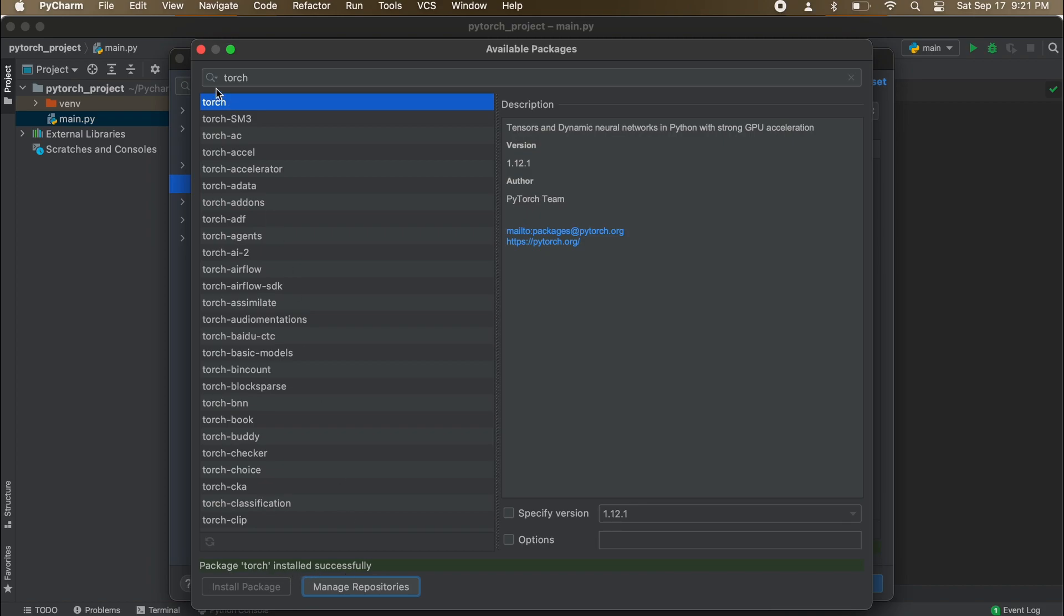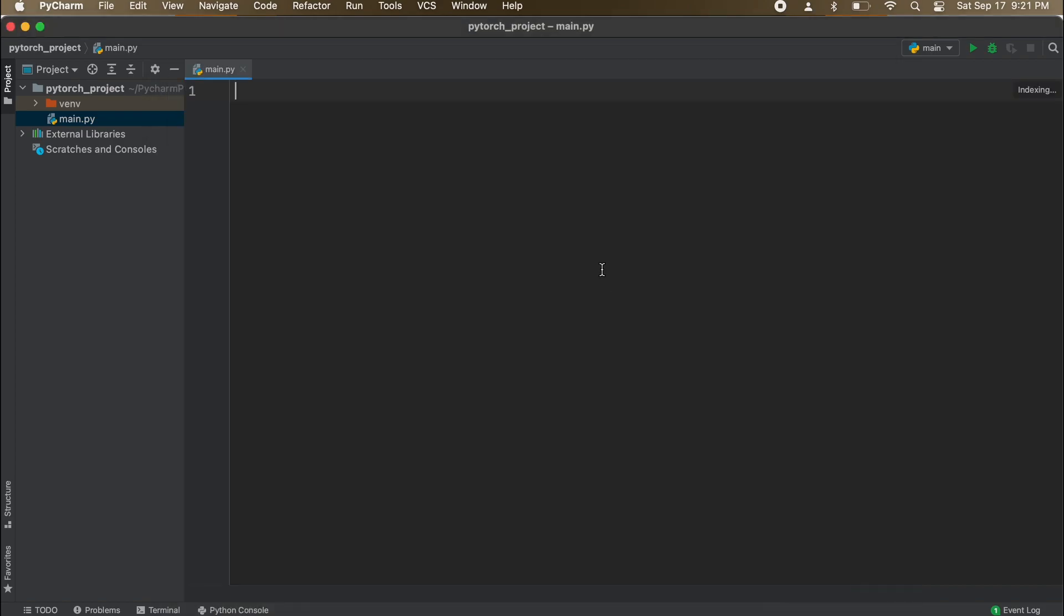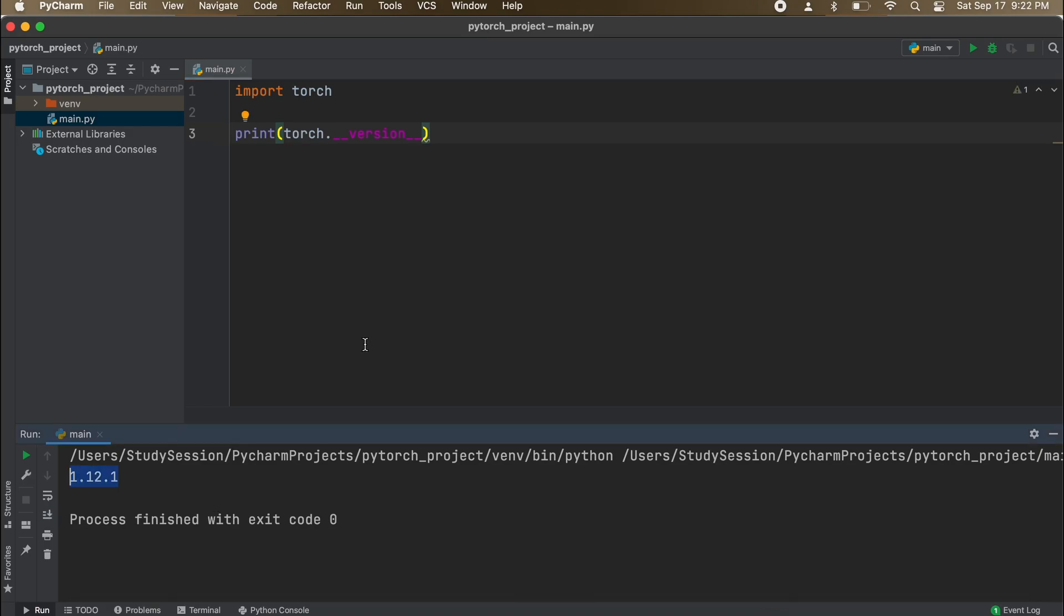To validate that PyTorch is now installed correctly, let's write the following simple code that prints out the version of the library that we just downloaded. When we hit run we are presented with our library version number as expected, and therefore PyTorch is installed correctly.